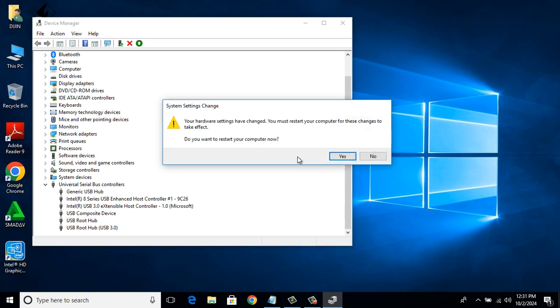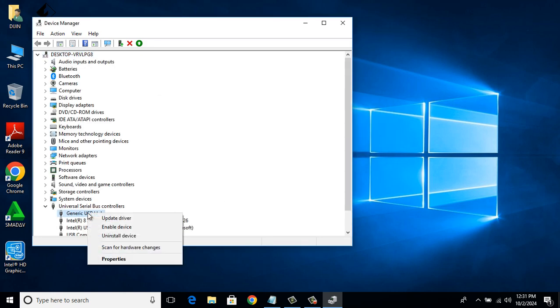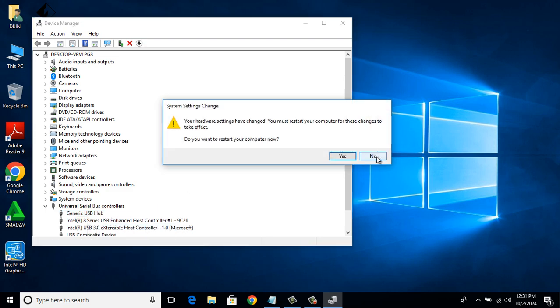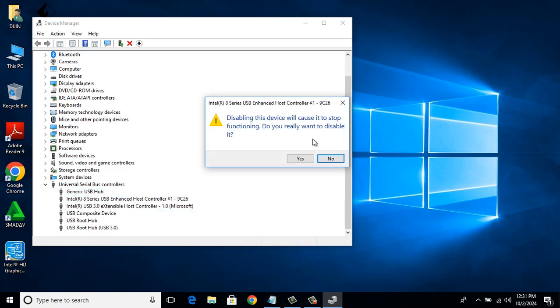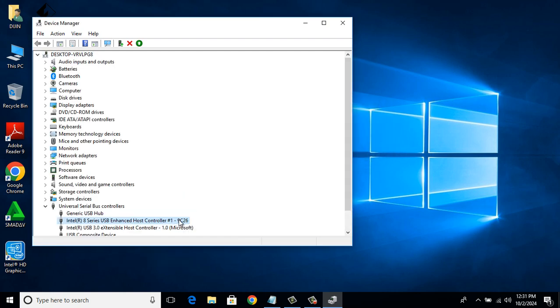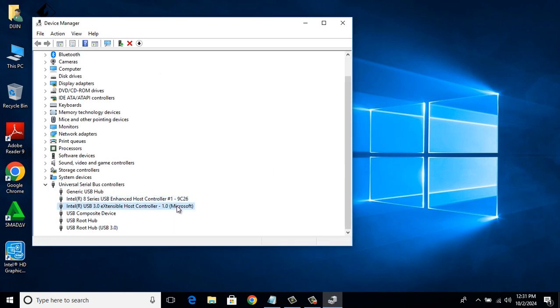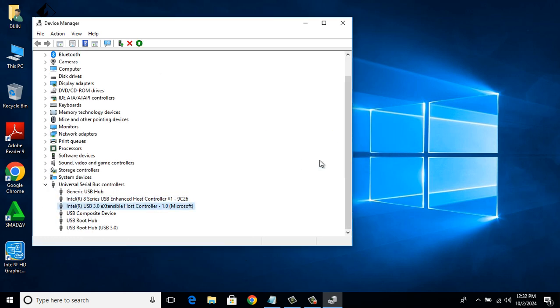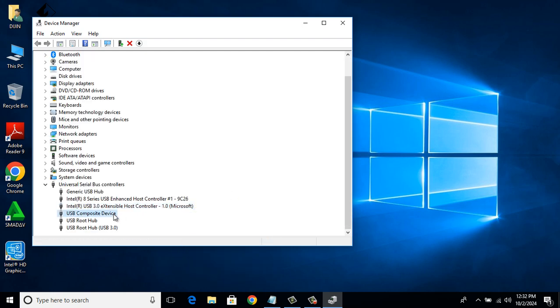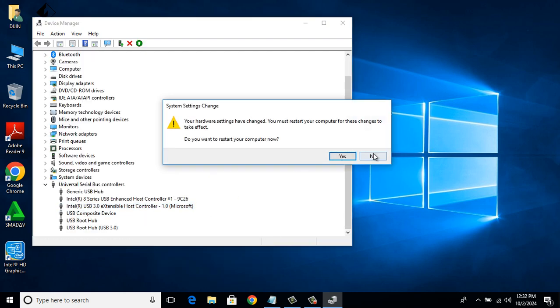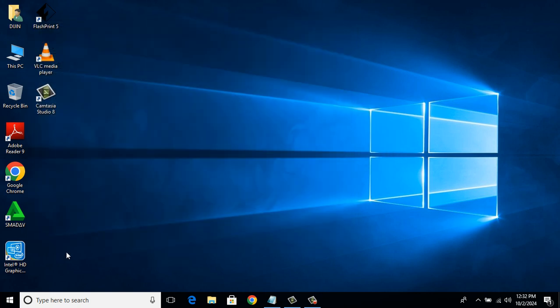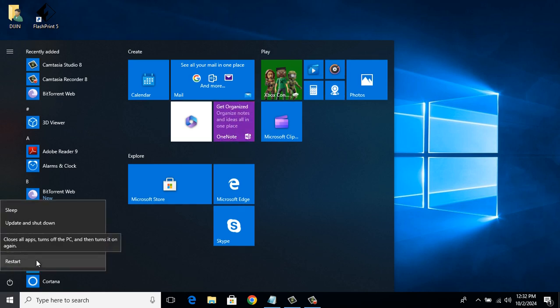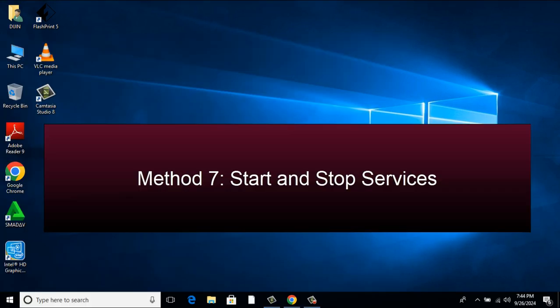It will ask you to Restart. But now let's click No. Then right click on it again and select Enable Device. Repeat the procedure on all the options. After doing it on all, restart the device and see if it shows the error message again. If not, let's go to Method 7.